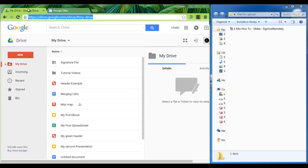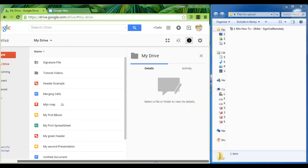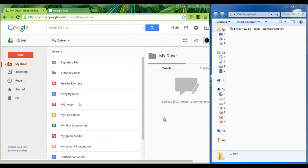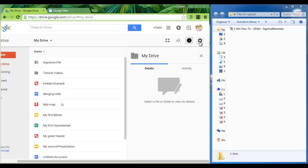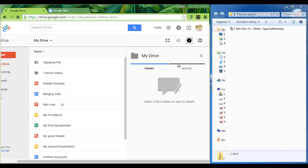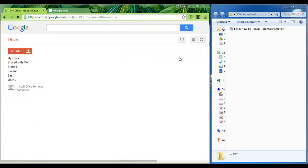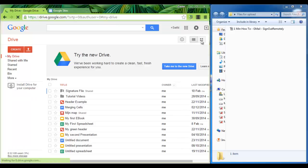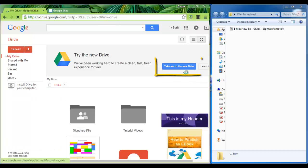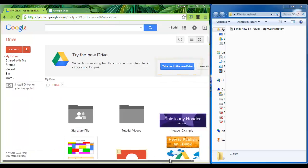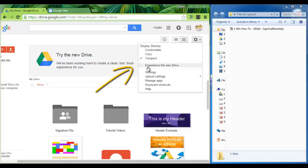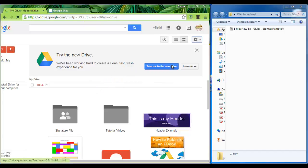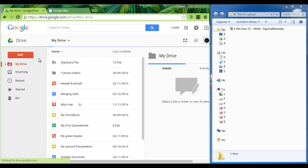Head over to your drive and make sure that you are using the new drive. If your drive looks different, click on the little setup icon and you will see a button right here that says take me to the new drive or you can go experience the new drive. Go ahead and do that. If you already see the new button, you don't have to worry about this.